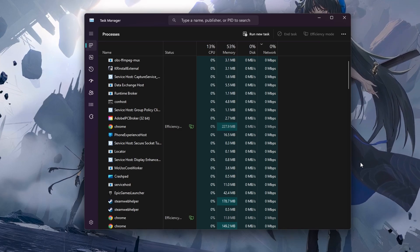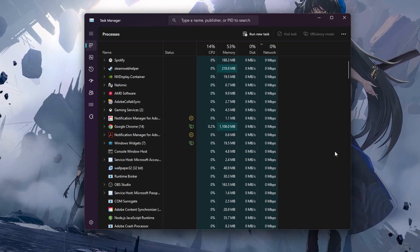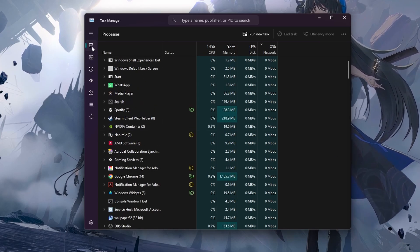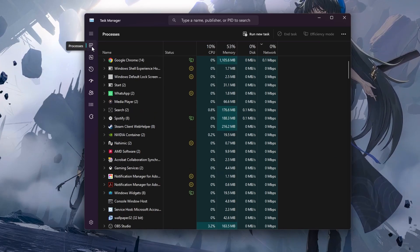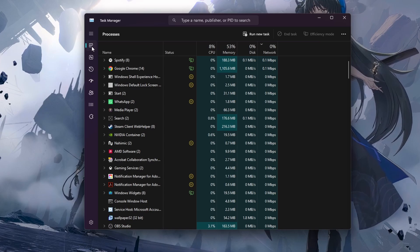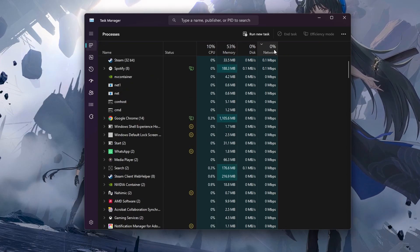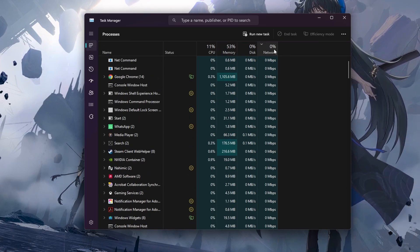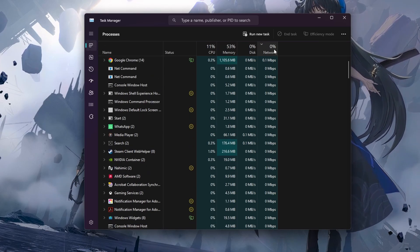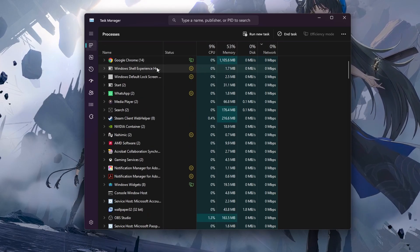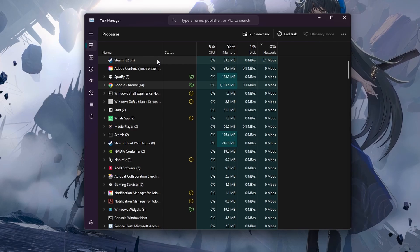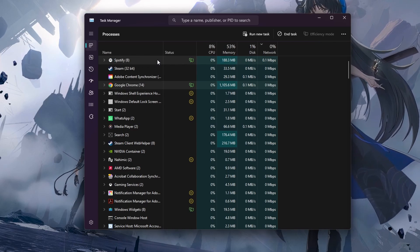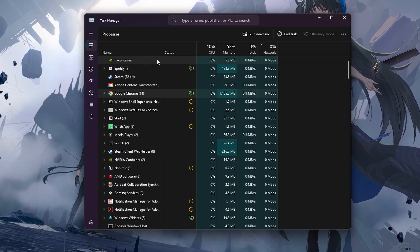You can preview the network utilization of apps in your Task Manager. In the Processes section, sort your processes by network usage. If you still see the Wuthering Waves launcher here, then make sure to end its process.